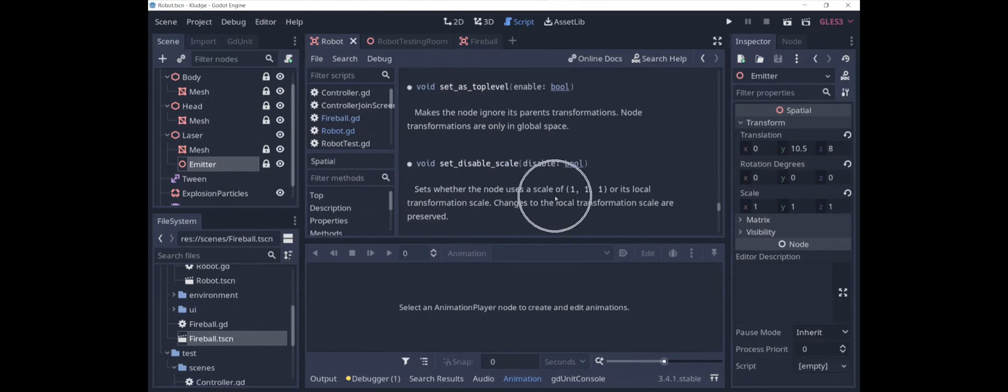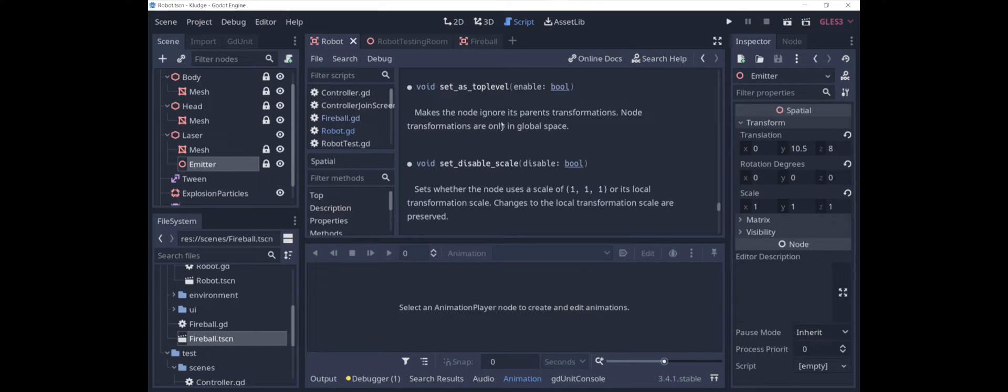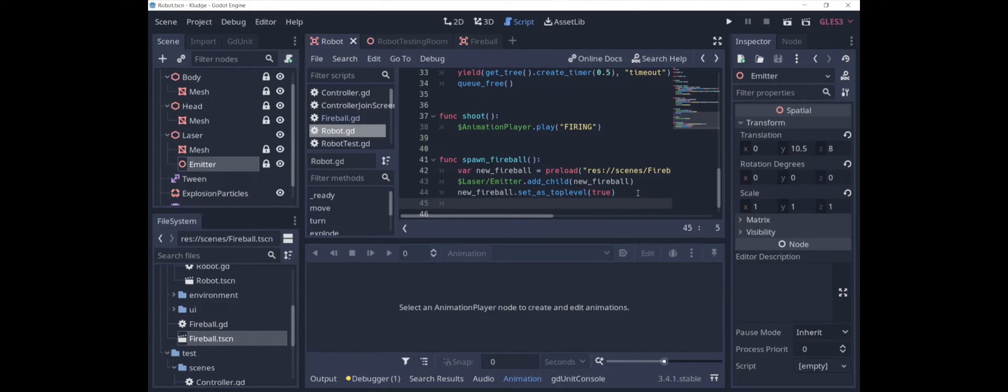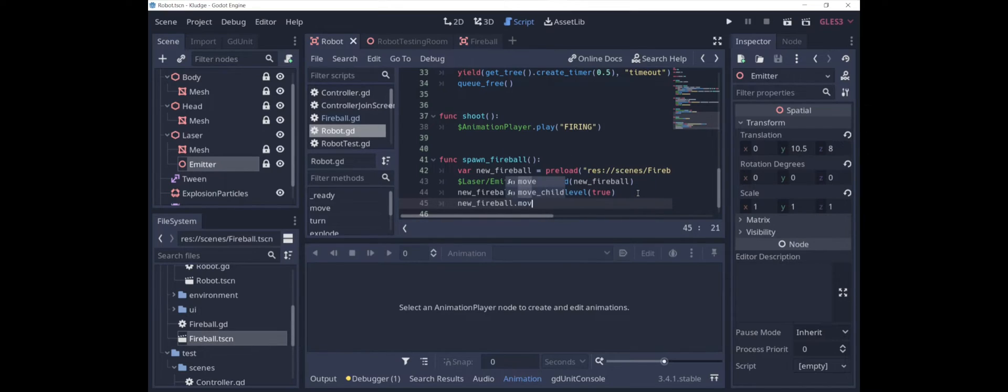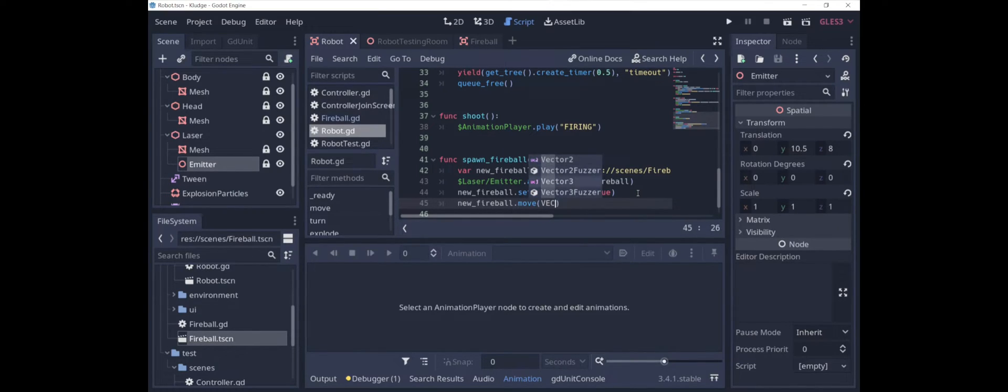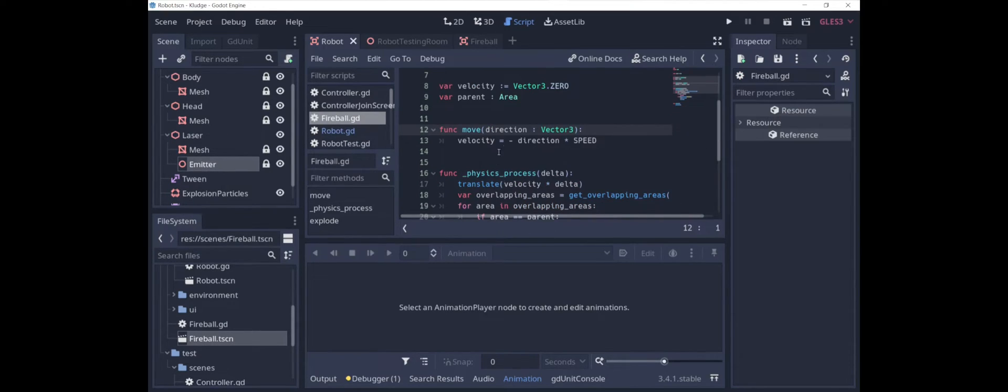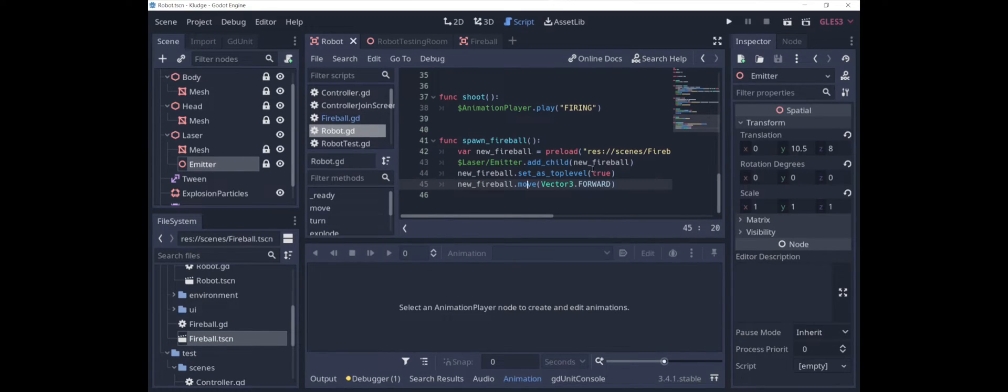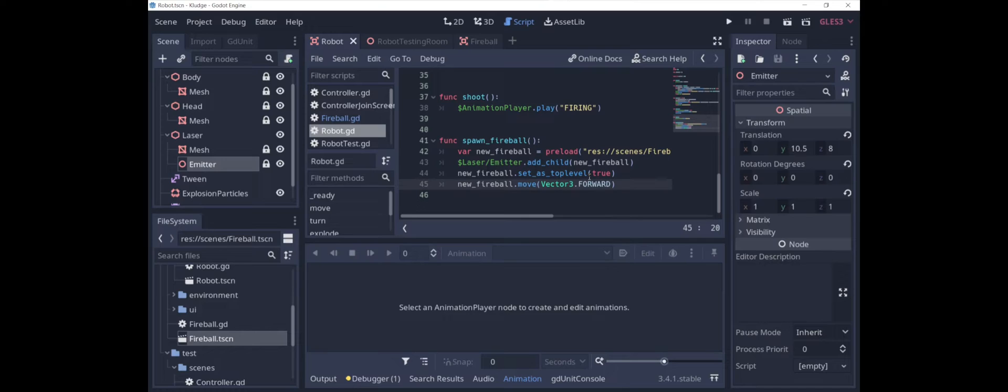Basically, what this does is the node ignores its parent transformations. So the fireball only exists in global space, not local space. And of course, as soon as we create the fireball, we want it to start moving. So we'll call new fireball dot move and then vector 3 dot forward. And this move function is just something that I defined in the fireball. As a child of laser emitter, it will inherit the translation and rotation of the laser emitter. So, for example, if the laser emitter is pointing straight up, the fireball will be traveling straight up.